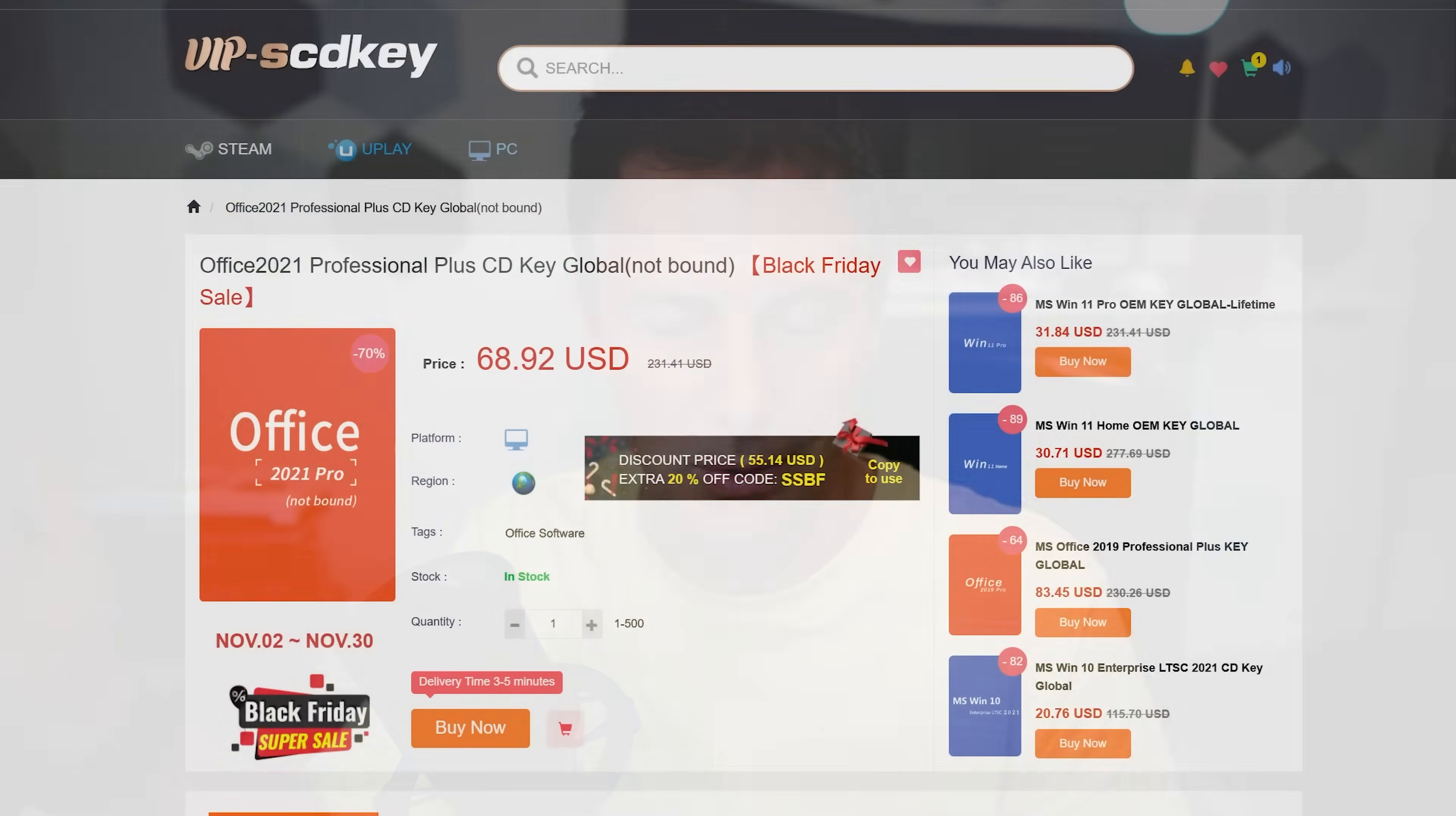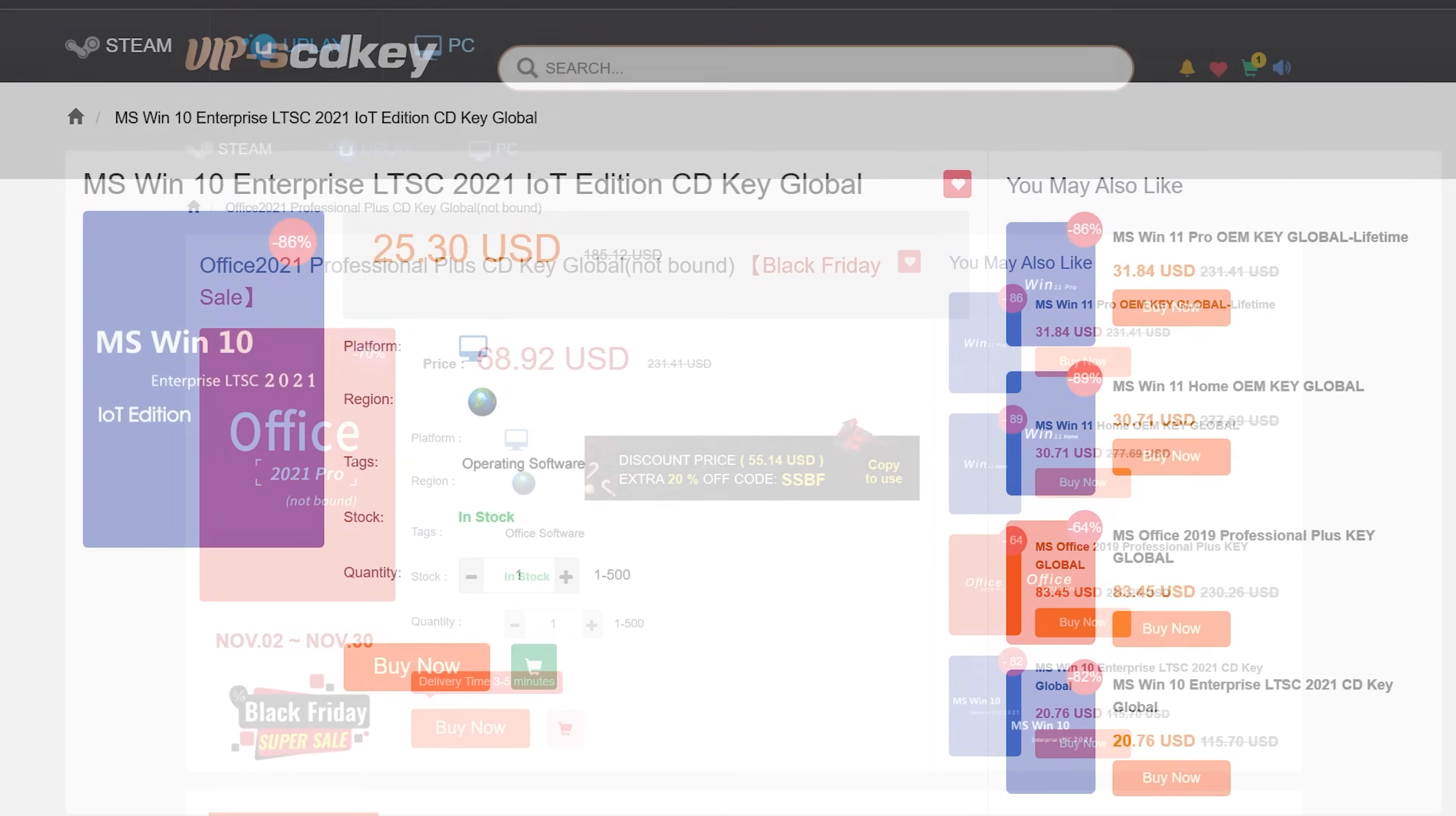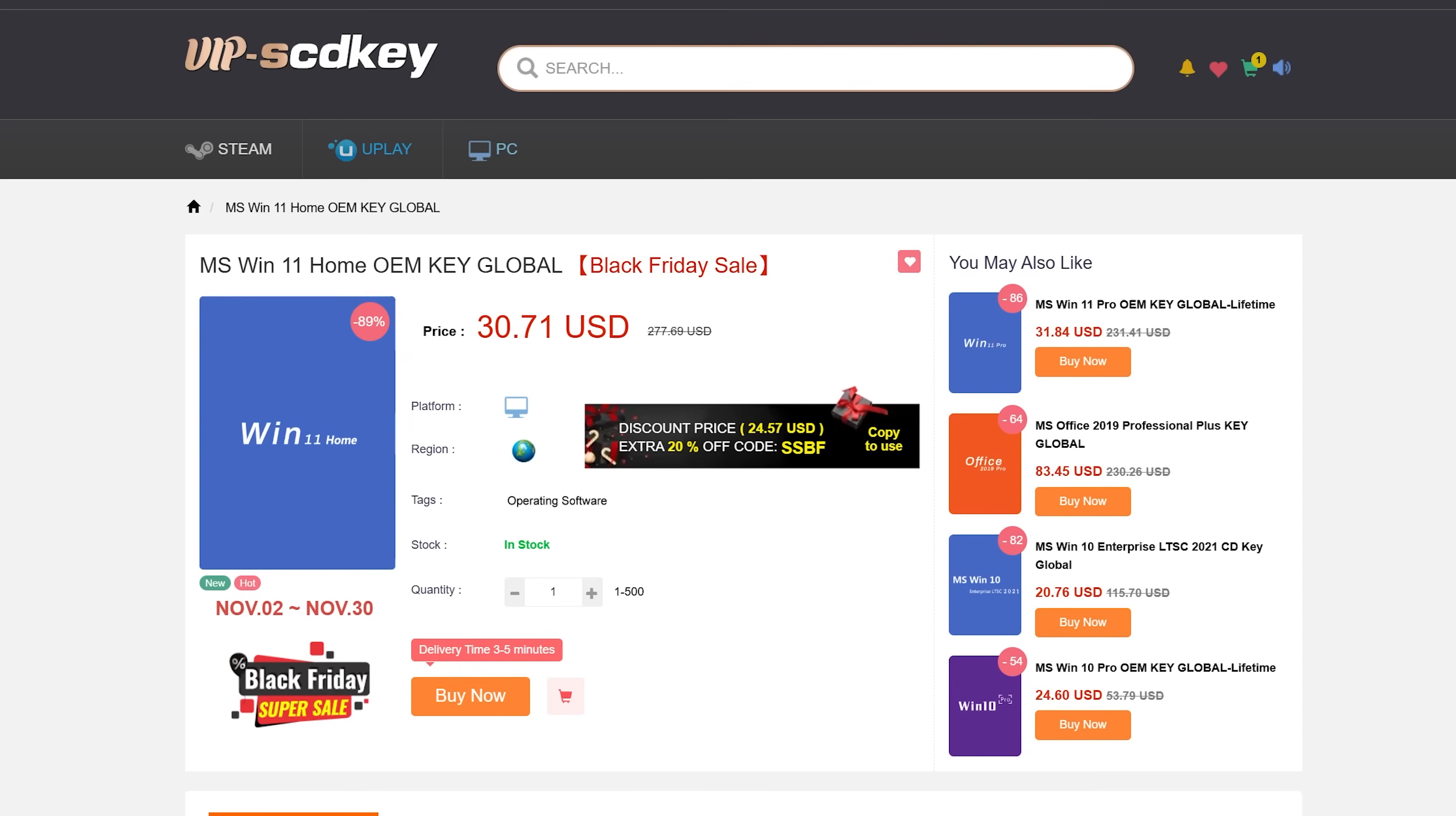They've also got heaps of other keys like Office 2021, 2024, 2019, Windows 10 LTSC, especially IoT, which has got really long lifespan. They've got Windows 11 Home and Pro editions, Windows 11 IoT as well, which is a bit more expensive, but does have extended support.